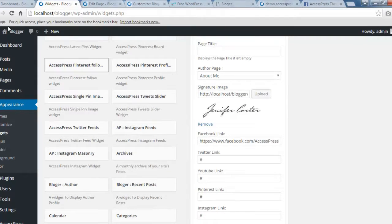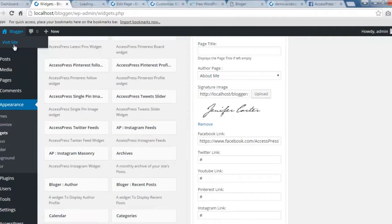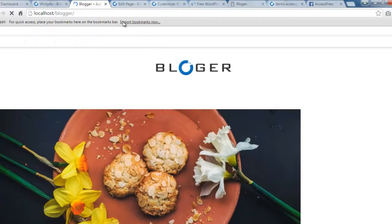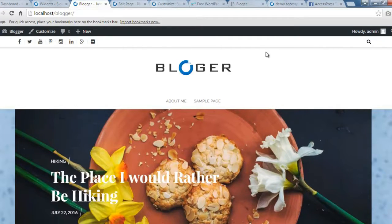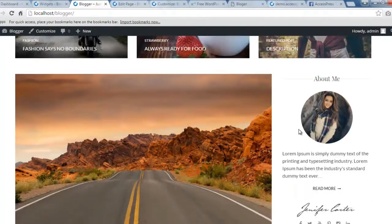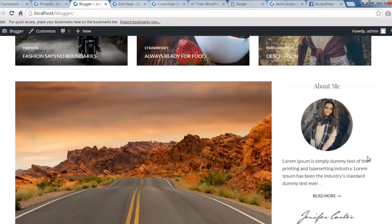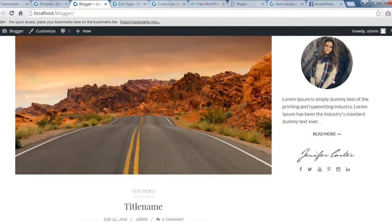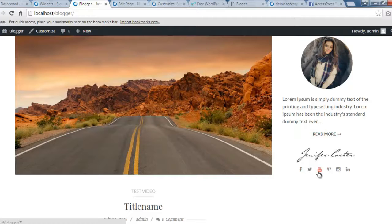Now let's go to the front end and see how this appears on the sidebar. Here on the front end you can find the About Me section with your picture, description, and signature along with social media links. The next widget we're going to add to the right sidebar is Recent Post.